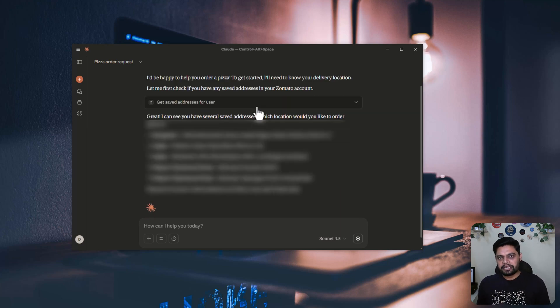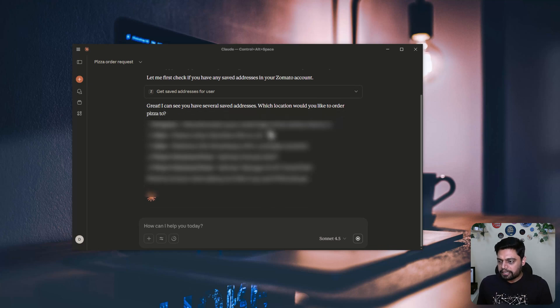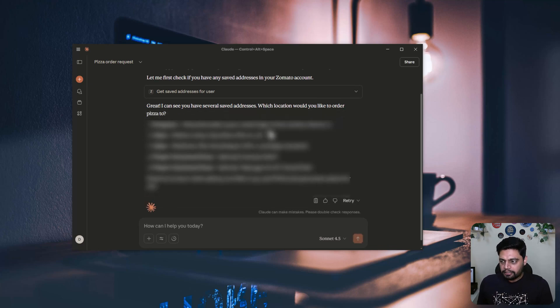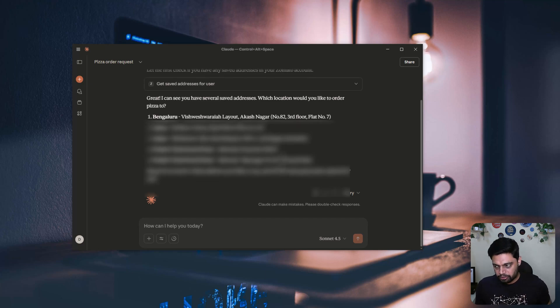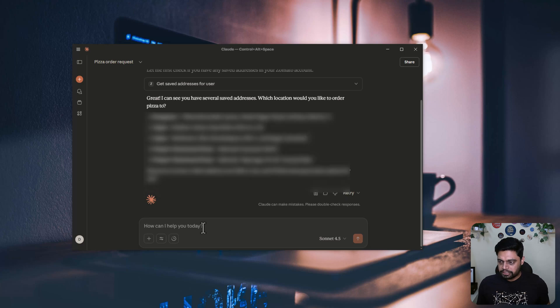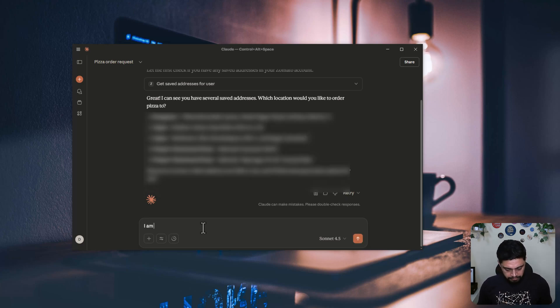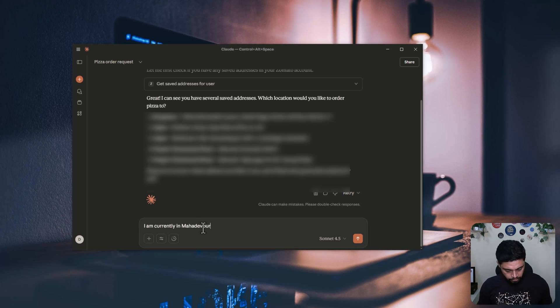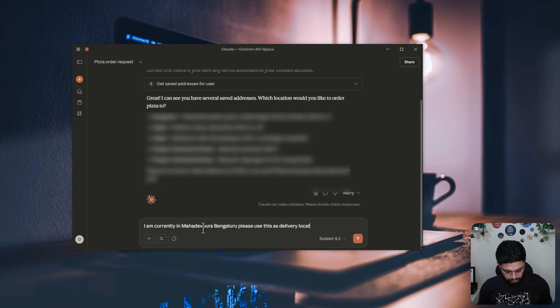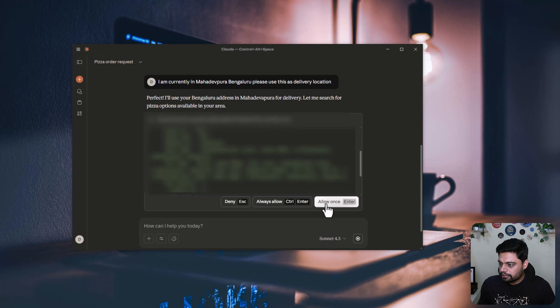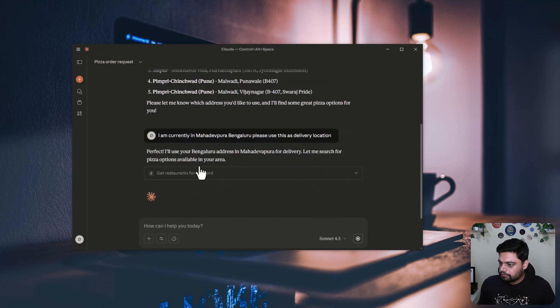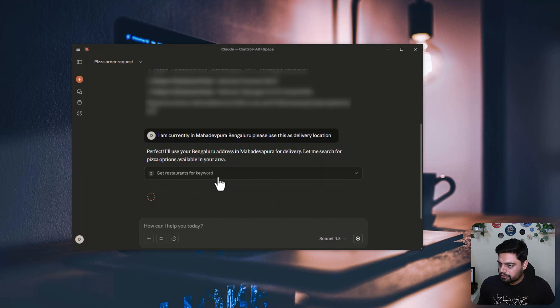It is trying to fetch my current address. I might have used the same email ID at multiple places in multiple applications. So it might have multiple address locations associated with my account. That's why it is trying to find that out. So maybe I can say I am currently in Mahadevpura. I will use this as delivery location. Perfect. I will use this location and it's getting the restaurants.